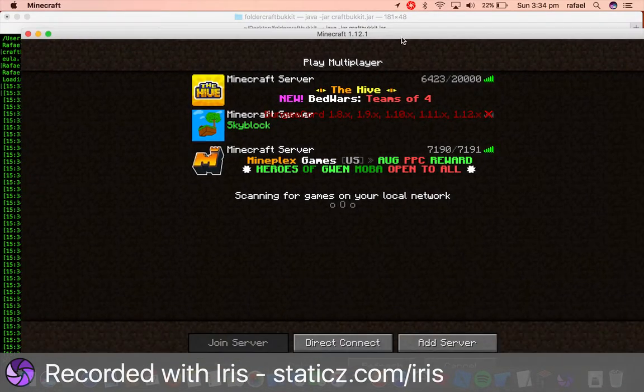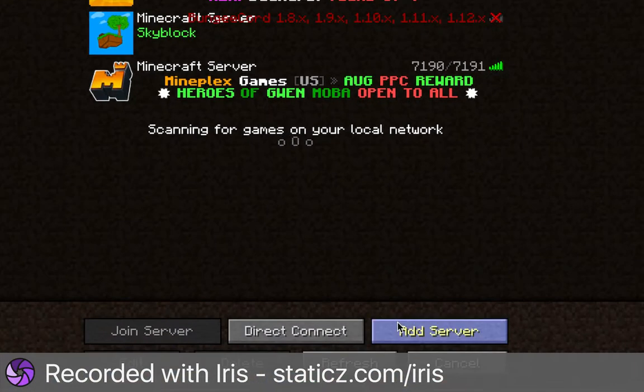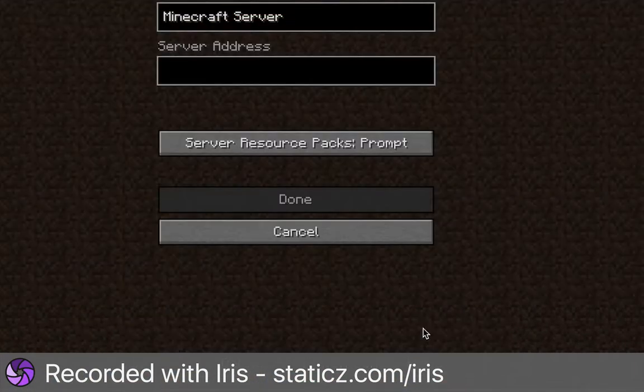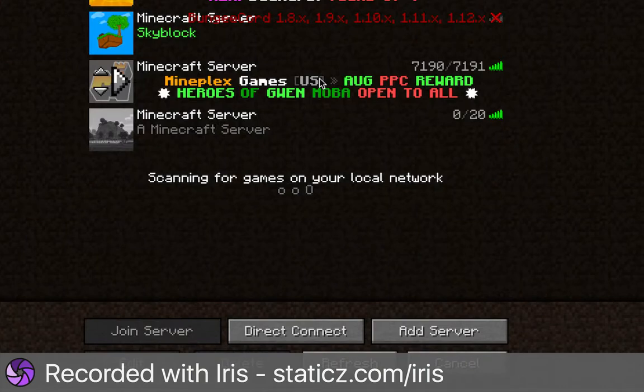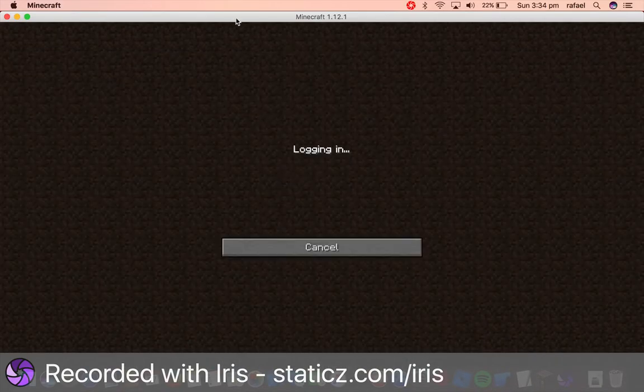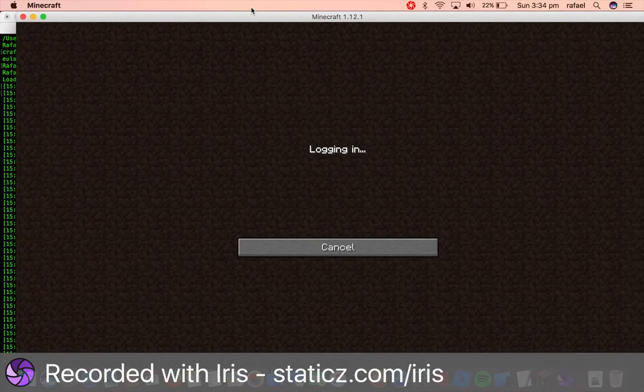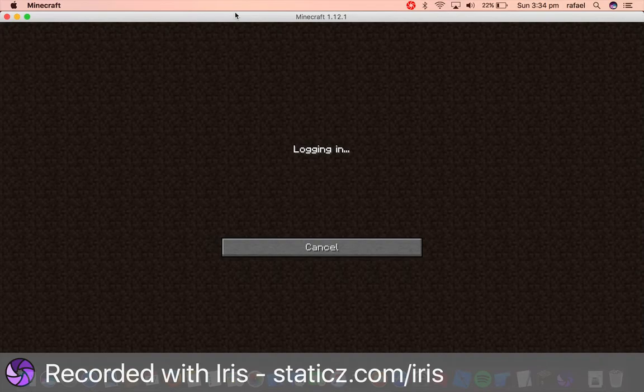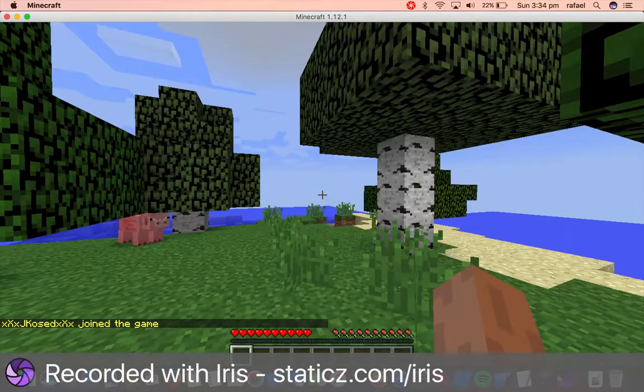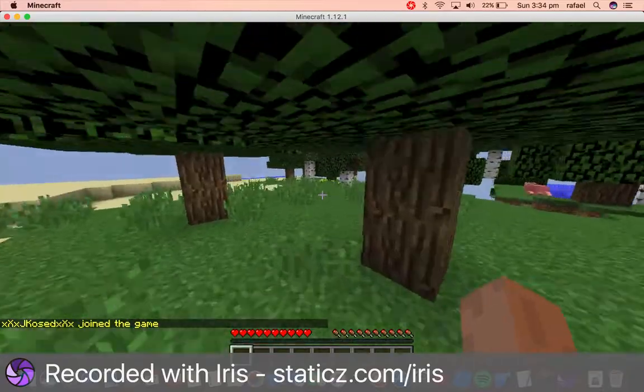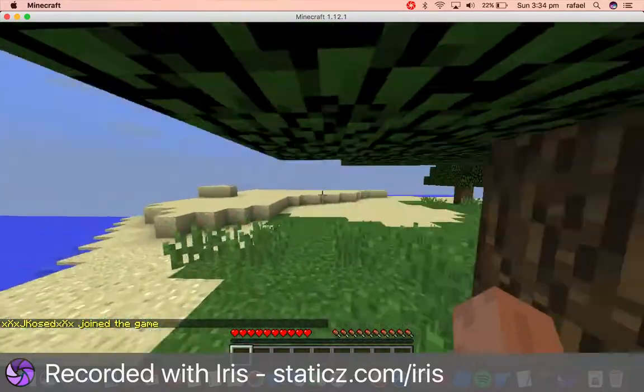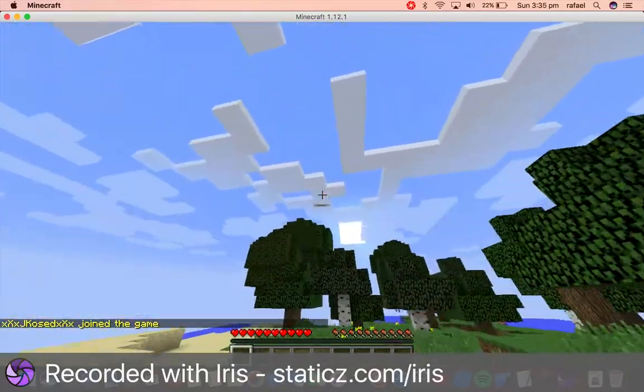So this is Minecraft for Mac OS X. We'll add a server and do localhost. Now obviously, it will say a Minecraft server. You can change the MOTD if you want to. But once you're in, once you're inside, you have set up a Minecraft server successfully. As you can see, this is the MC world over here that has been automatically generated for us.